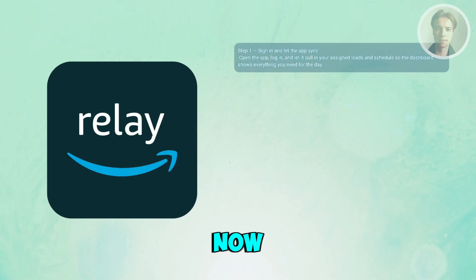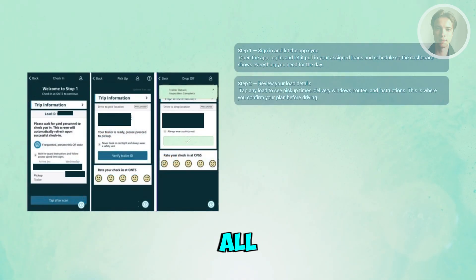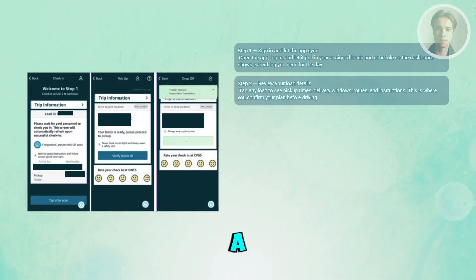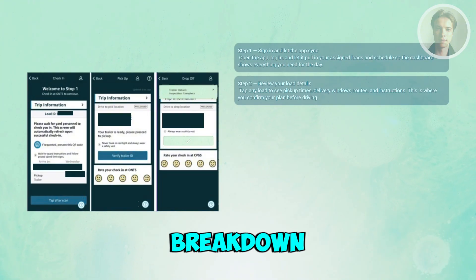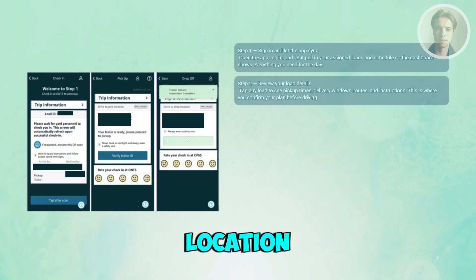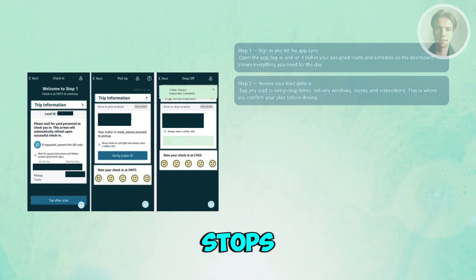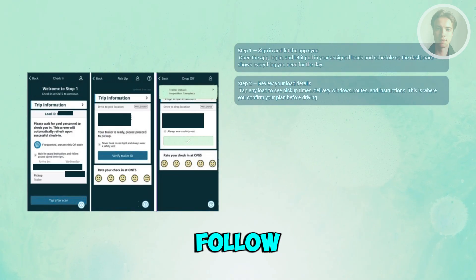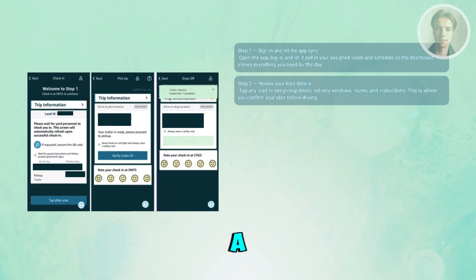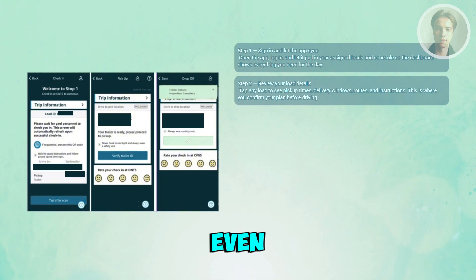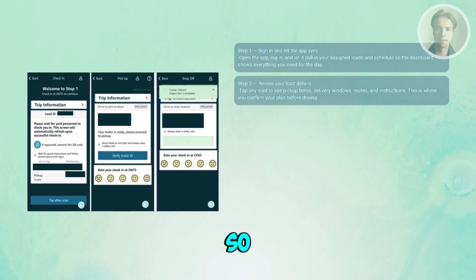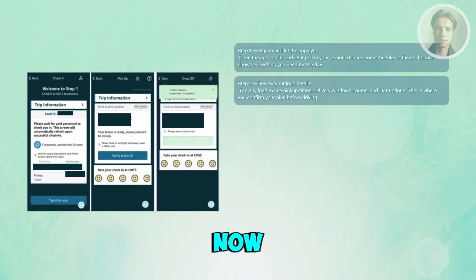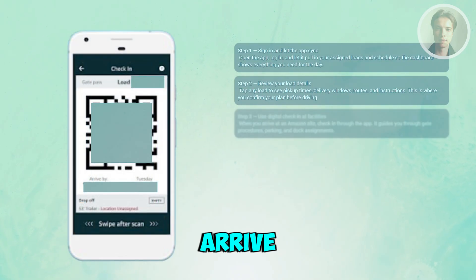Your dashboard will show whatever trips Amazon has lined up for you. On the home screen you'll see all your upcoming runs. Tap into a load and you'll get a full breakdown: your pickup location, the time window, how many stops you'll make, directions, and any notes Amazon wants you to follow. This gives you a clear idea of the run before you even start driving, so nothing catches you off guard when you arrive.